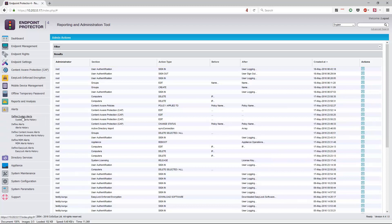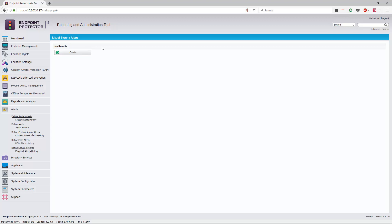You can also customize and create a range of alerts — system alerts for things like license expiration or disk space, content-aware alerts, MDM alerts, and even EasyLock USB device encryption alerts. The main purpose is that you don't want an administrator constantly sifting through information. Once you're satisfied with the information coming into the dashboard, configure alerts so that you only come to your dashboard to investigate a breach or a triggered alert. You can then approach the person to inquire why they tried to transfer that information — maybe it was legitimate, requiring an offline temporary password, or maybe a policy change is needed for the entire organization.